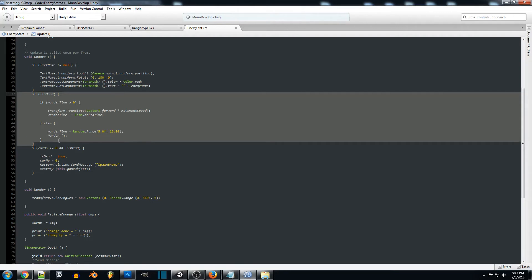So you can change this to change direction or wander or whatever but I'm just going to set this up to this for now.